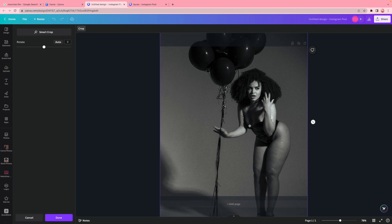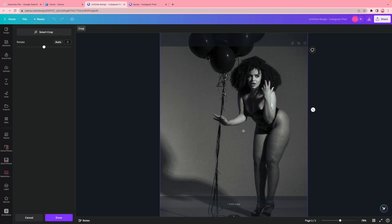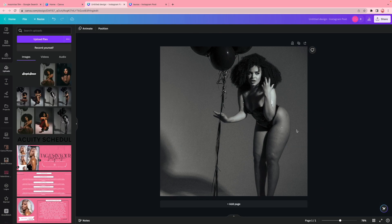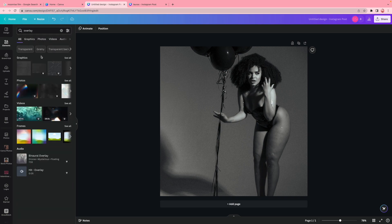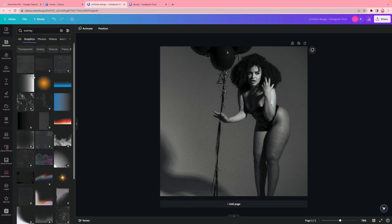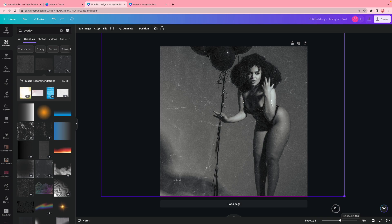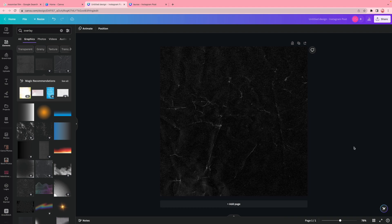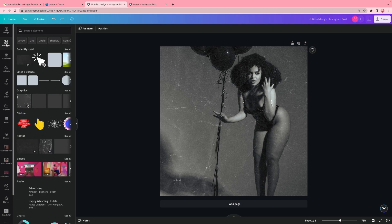I like to double-click on the photo and move it up or down depending on what I want shown. I want to show more of her, so I'll move it up a little bit. Then I go over to elements and type in 'overlay' — it's a texture you can put over your designs. I use the second one and make it the full size. Important: don't right-click it or it'll replace the background. If that happens, just click undo.